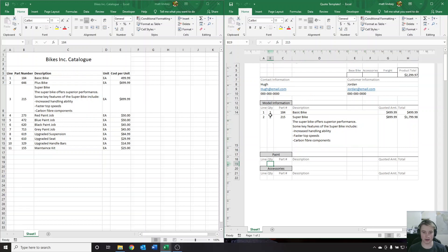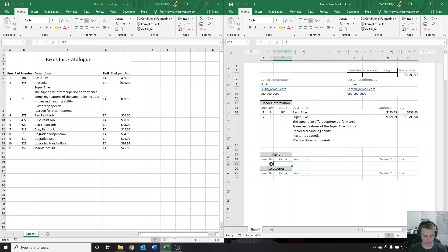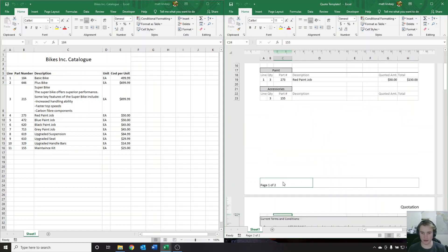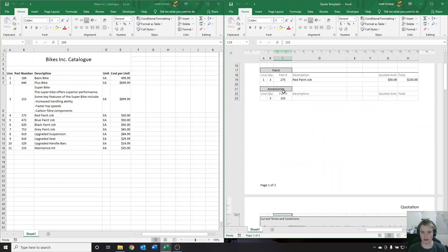For paint, say we want red for all of them. Red looks like 273 is the part number. Let's get 3 — enter 273, hit enter and it's going to load that in. For accessories, let's get a maintenance kit for all of them. That's part number 155 at the bottom of the catalog. Enter 155 and there we go, it's going to load in for us.